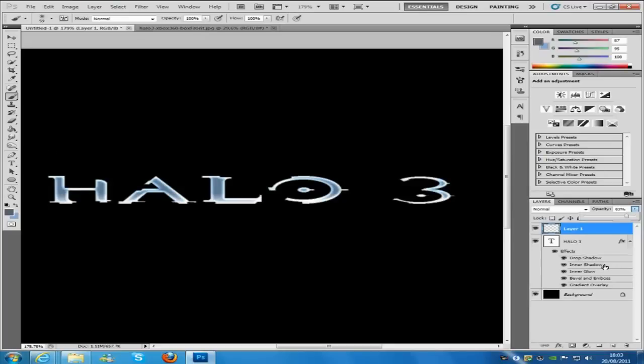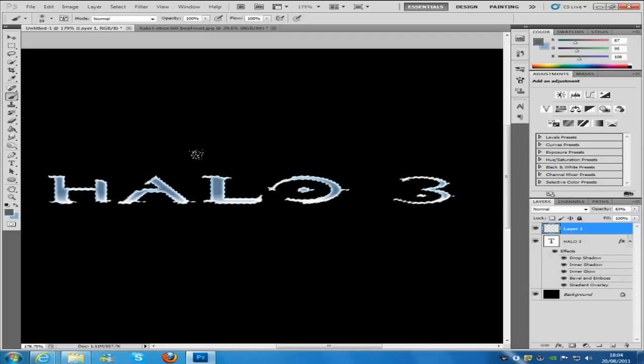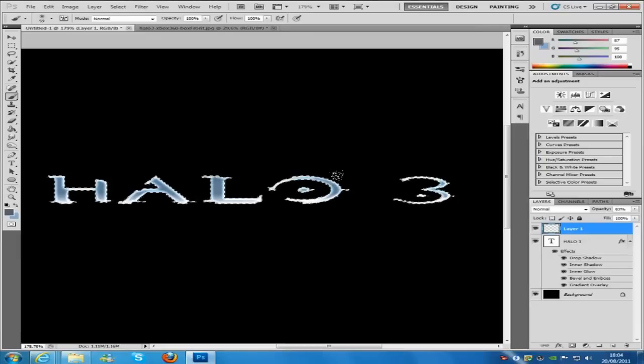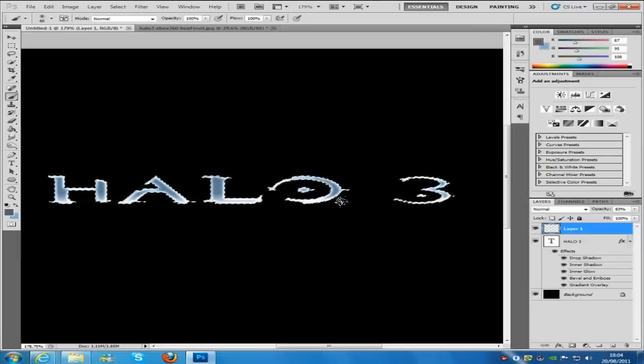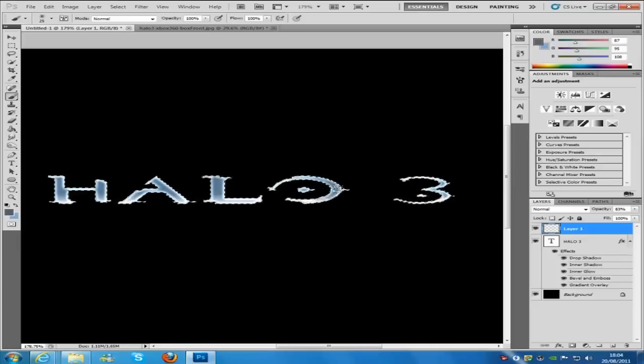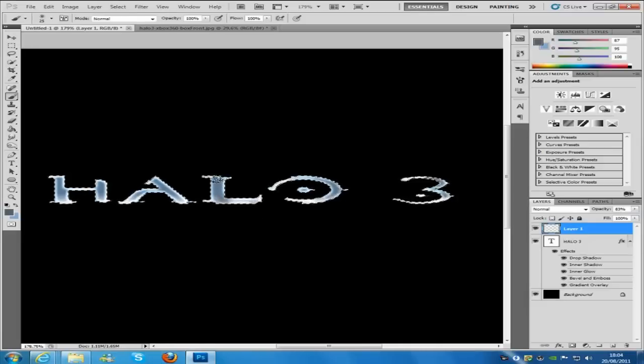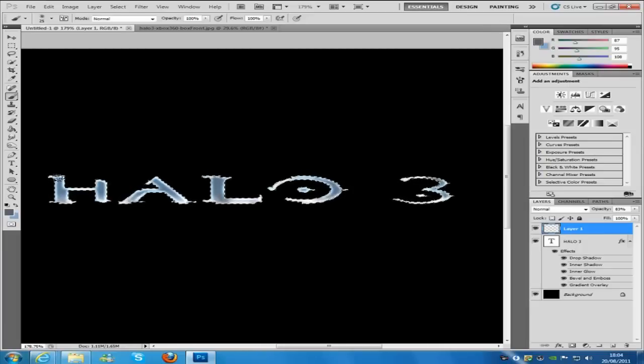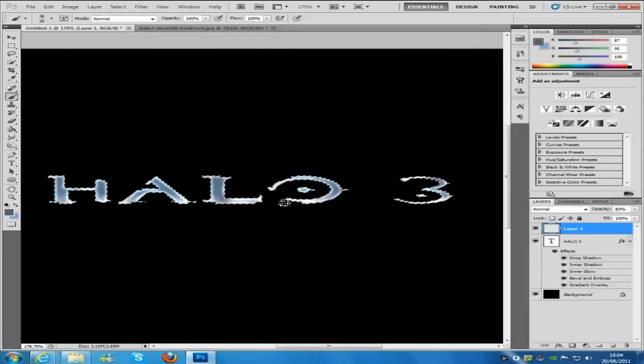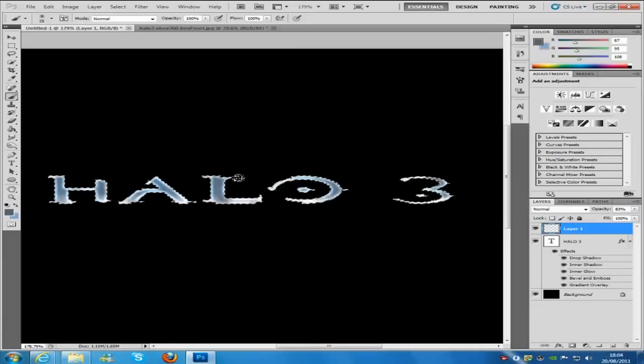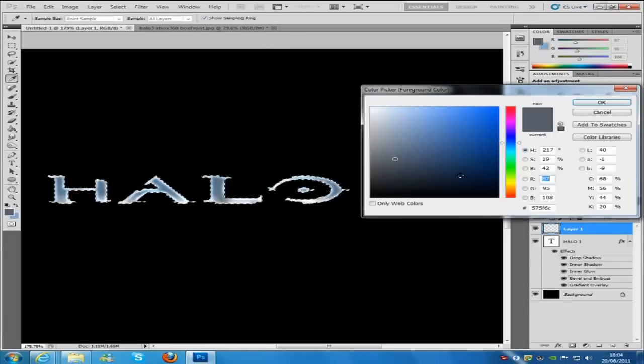And then we're just going to hold control and click on the little text icon right here. And that selects it. And then we're just going to go over. I'm going to bring my brush down. Now I'm just doing this very, very quickly.